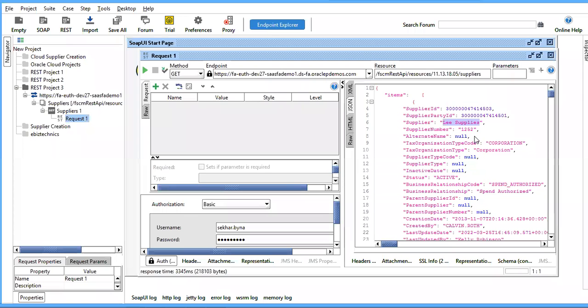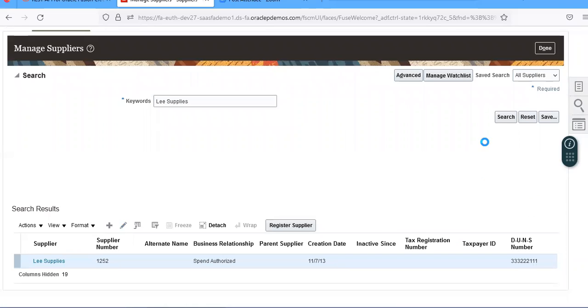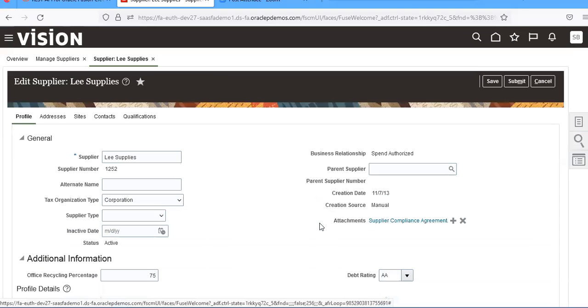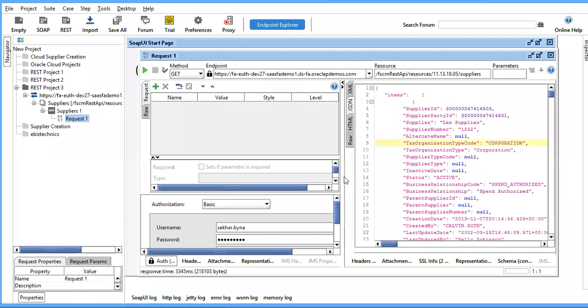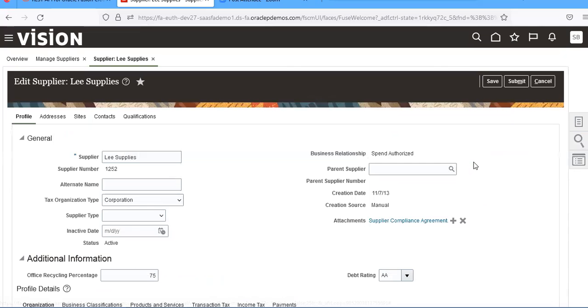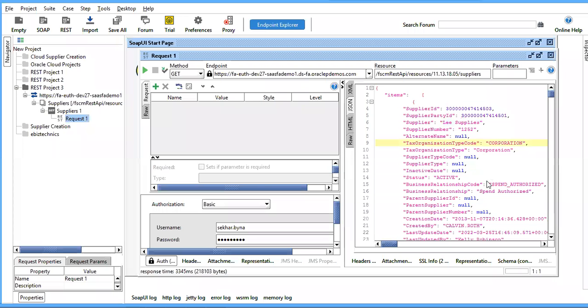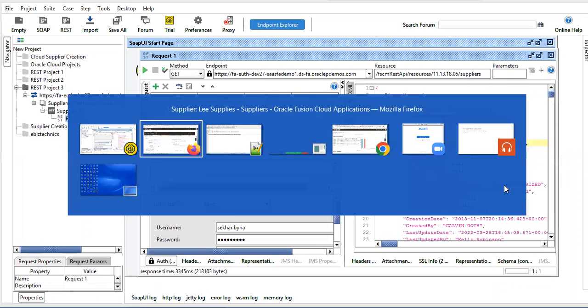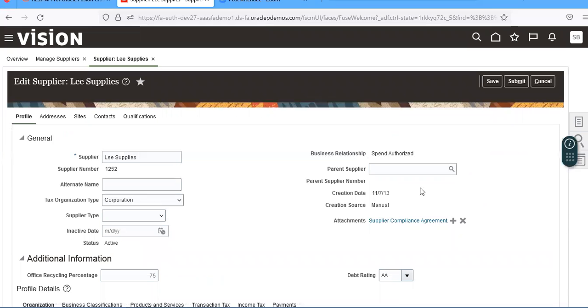The supplier type is Corporation. Tax organization type is Corporation. Tax organization type code is Corporation, and business relationship is Spend Authorized.